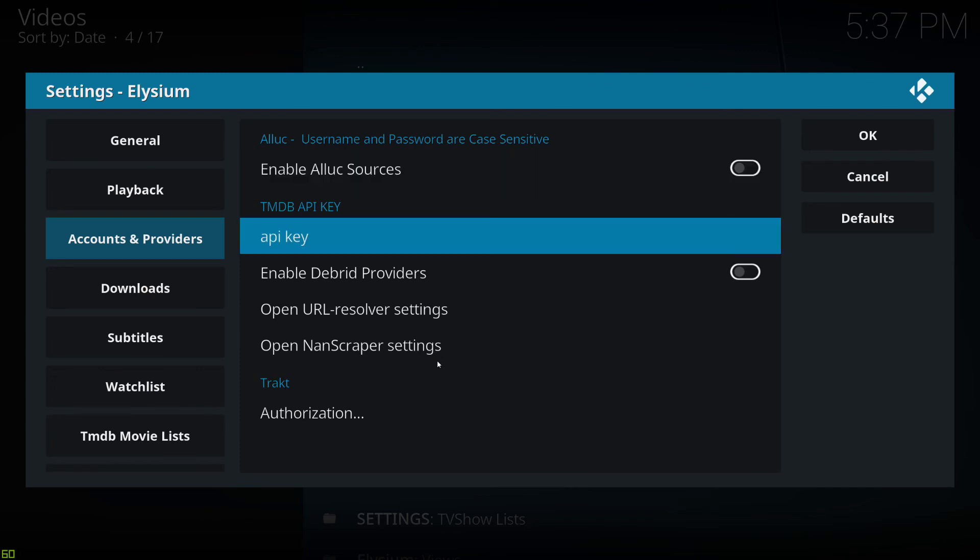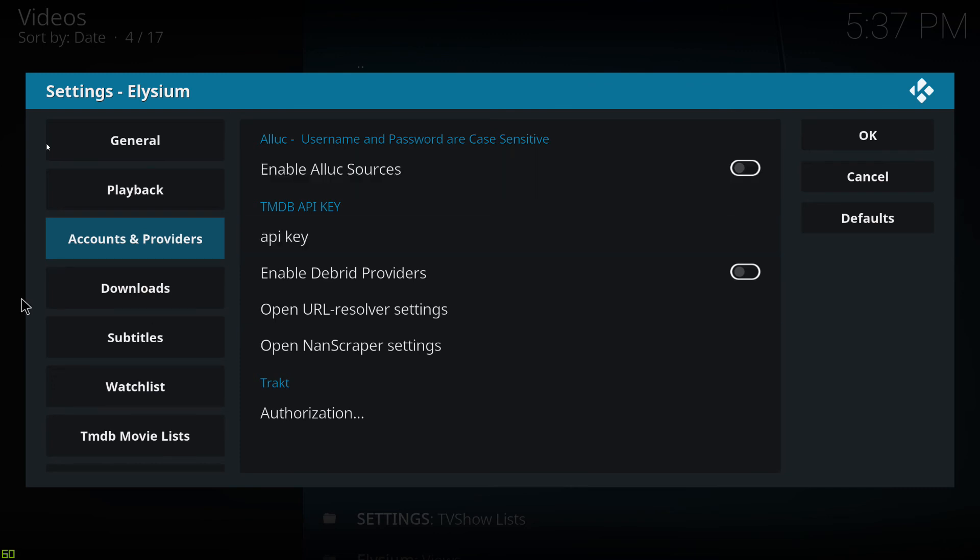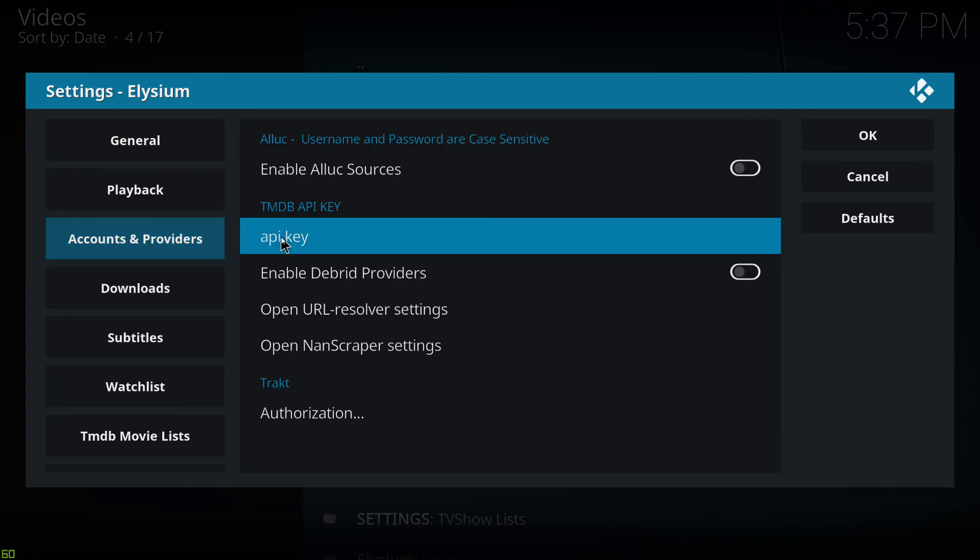We're going to go down to Settings and Accounts. And we're going to go here. So the TMDB API key. And as you can see on the left, it's in Accounts and Providers. So just click on that.